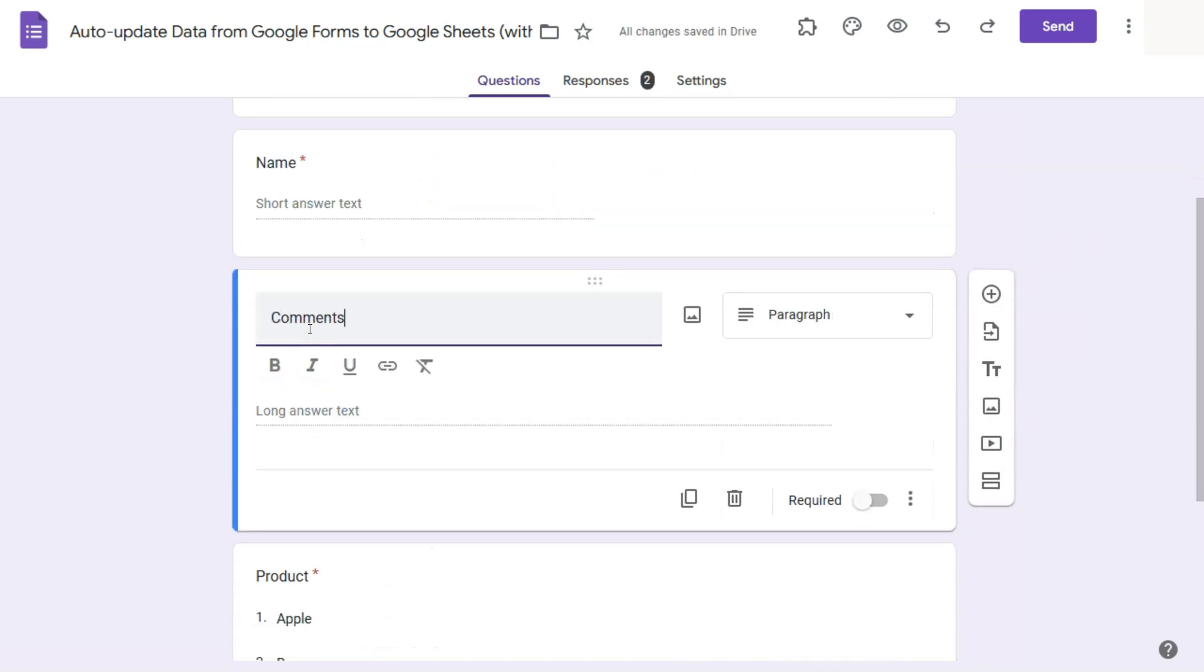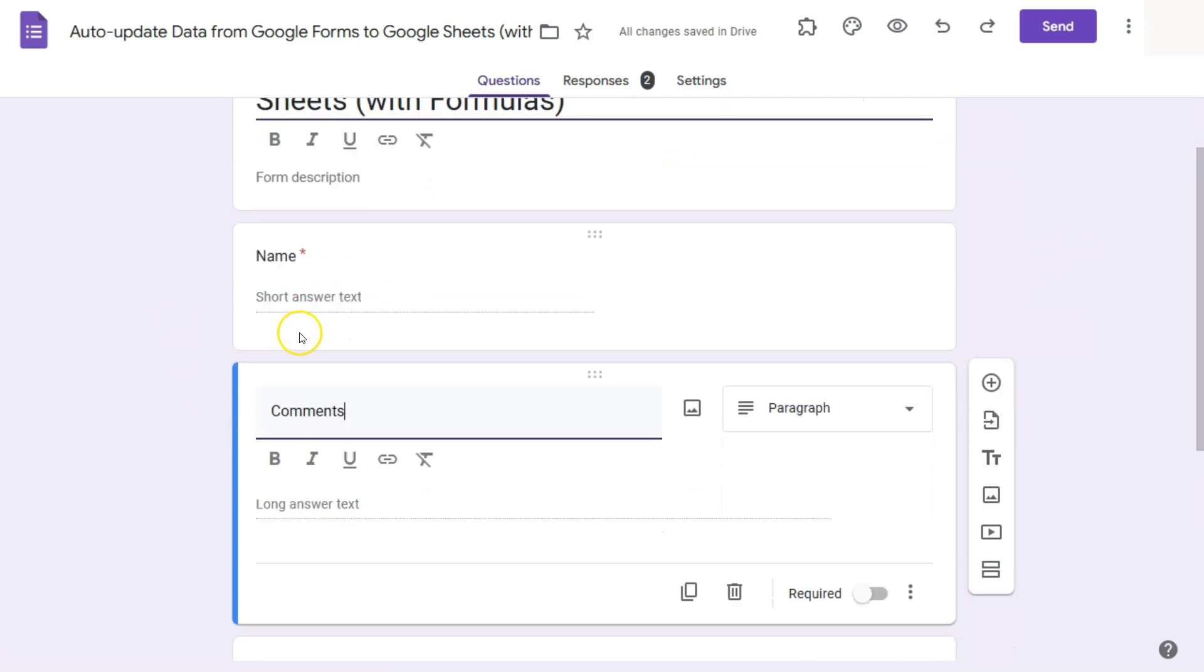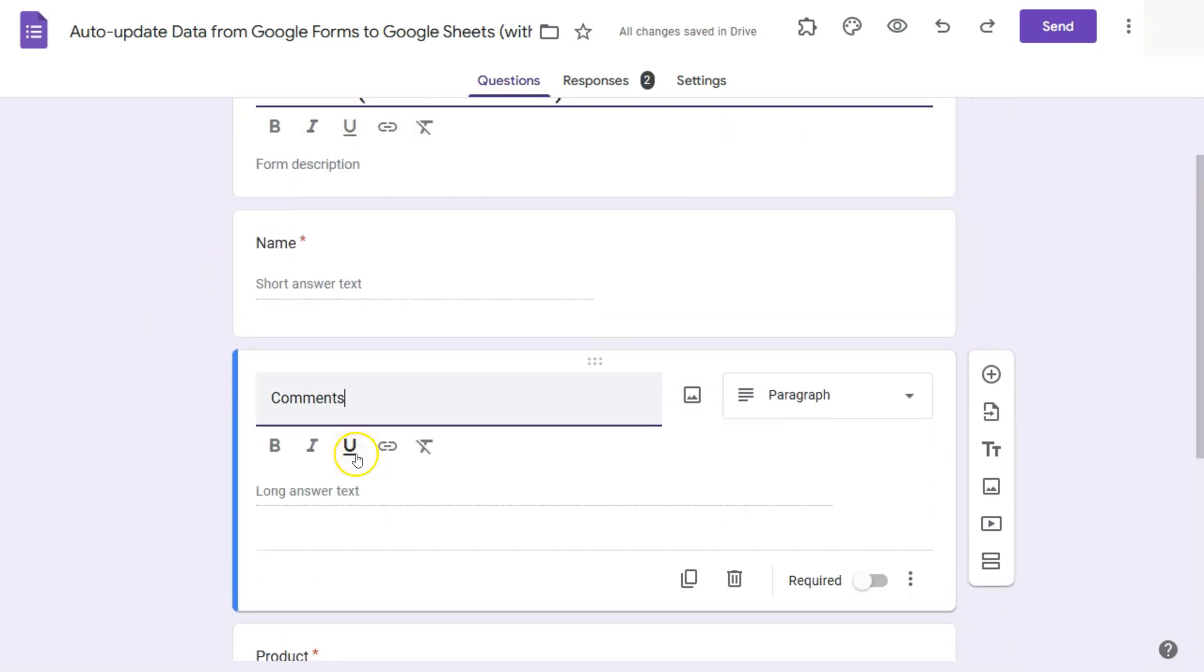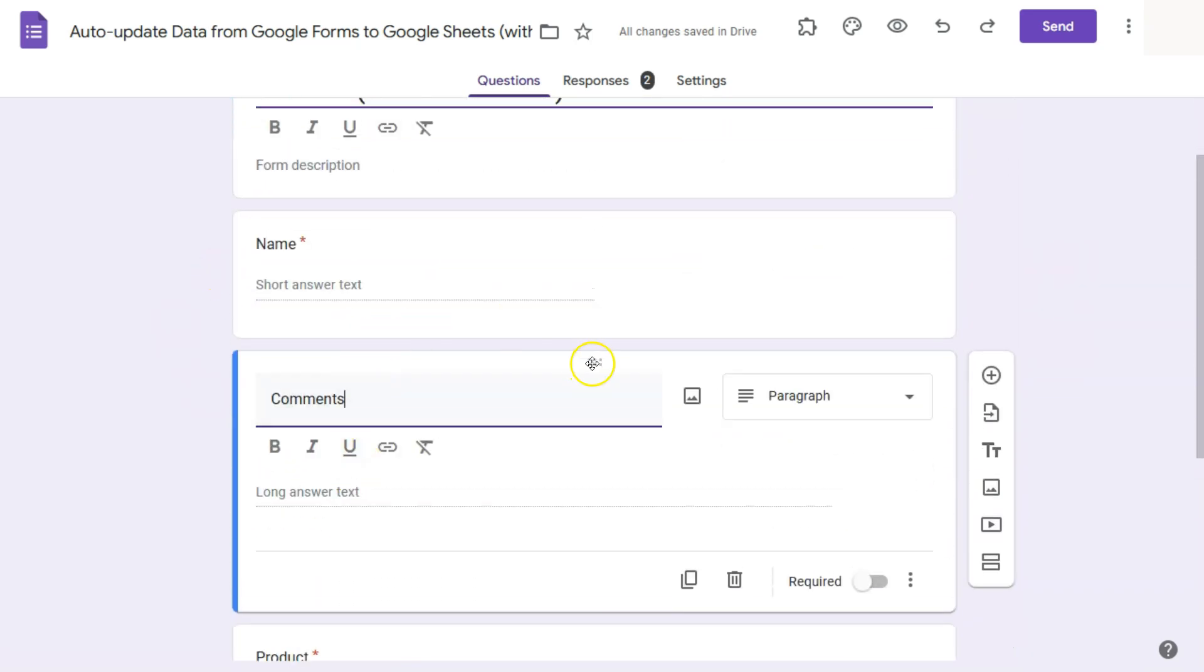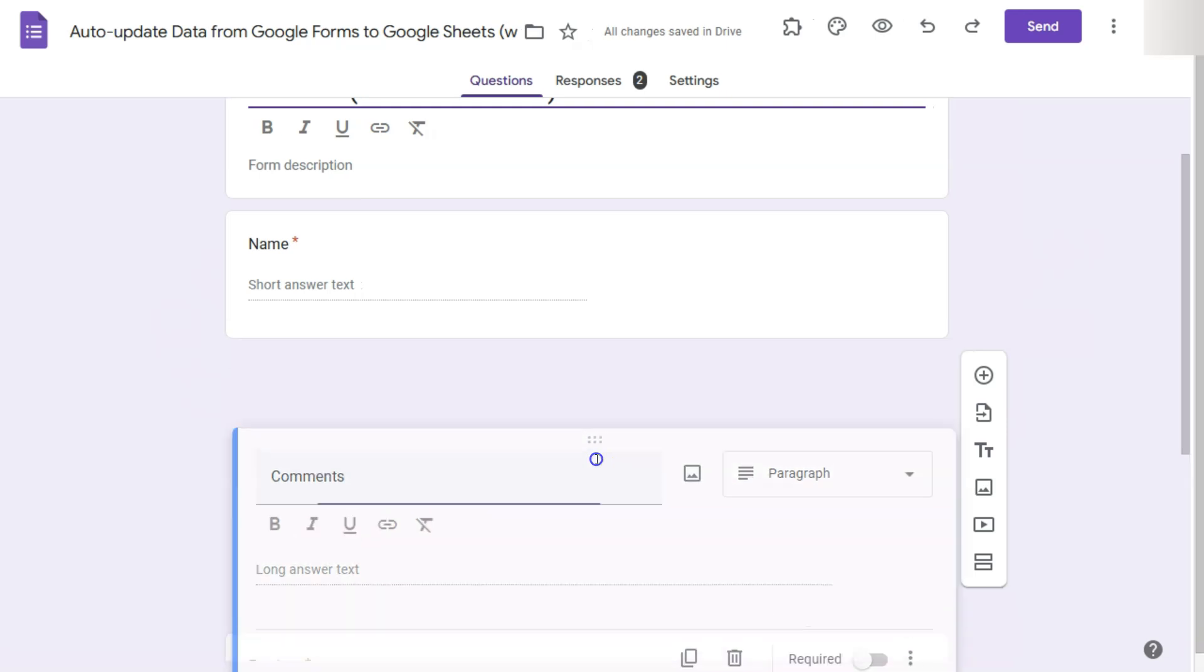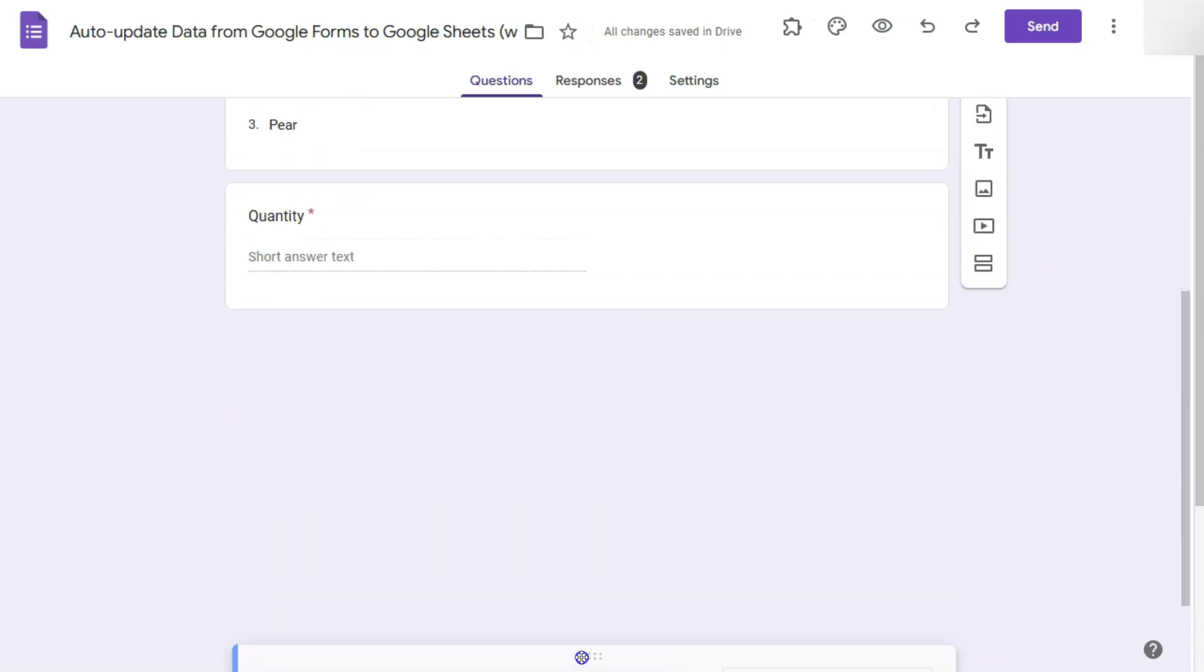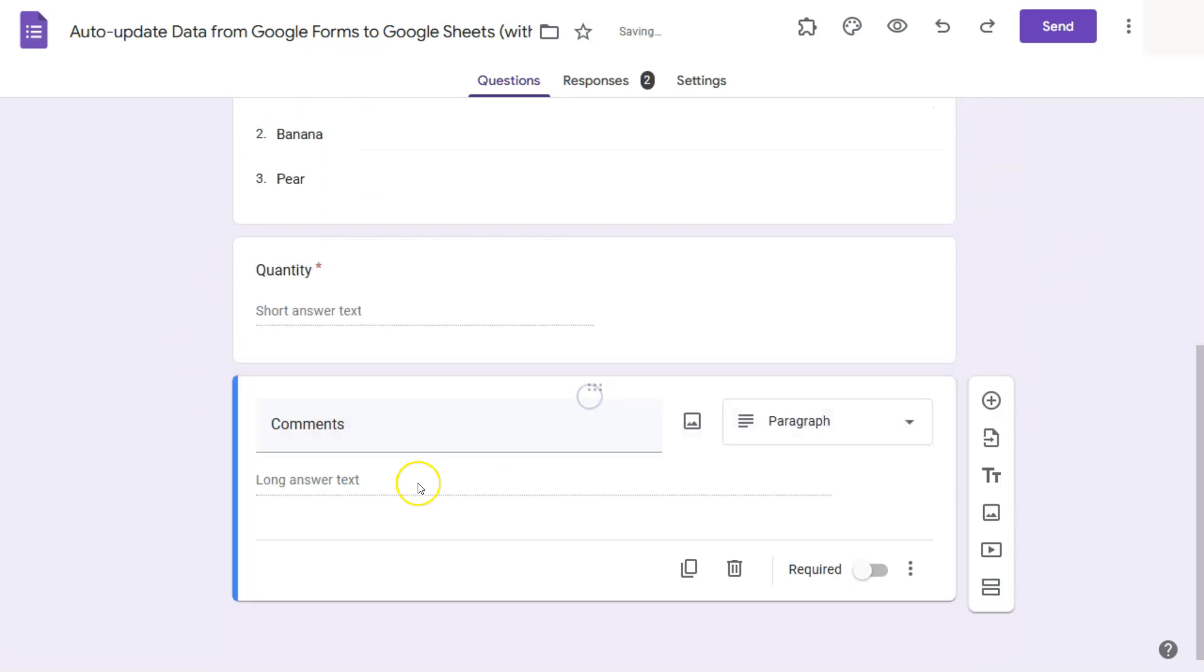So let's say we want to have some comments from people answering the forms. And yes, that will be in paragraph form. And this time it won't be required. So the right now it's after the name. So I want to move it at the bottom. I'm just going to click on this part right here and drag it all the way down.